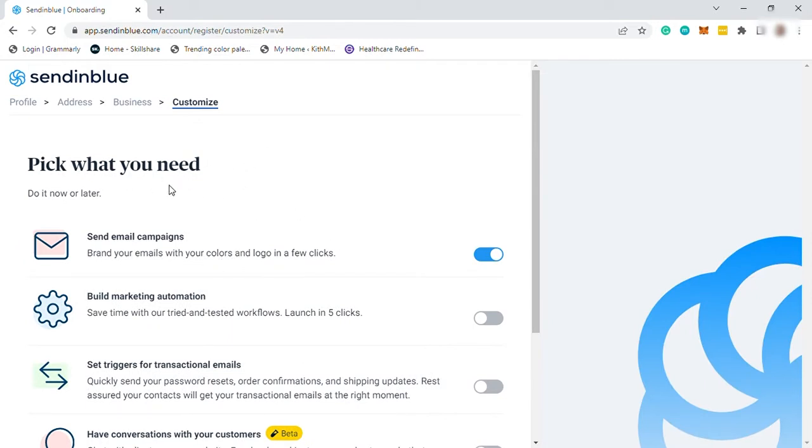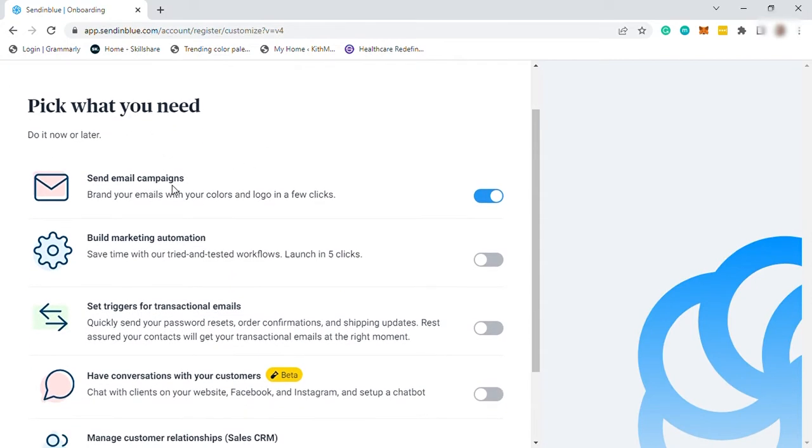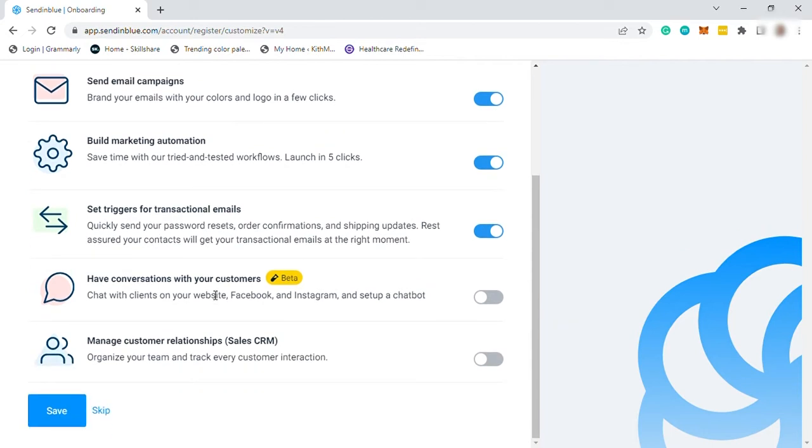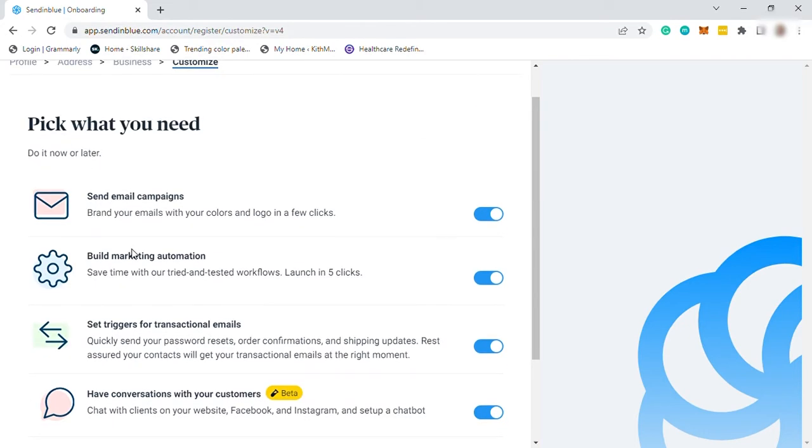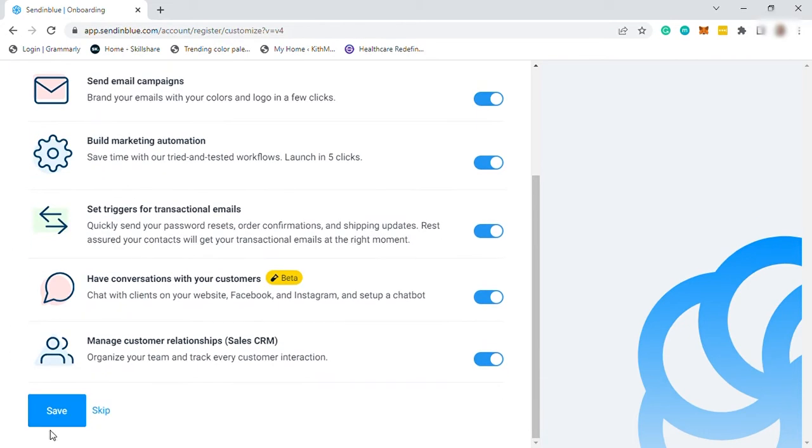So I will go ahead and select send email campaigns, build marketing automation, set triggers for transactional emails, have conversation with my customers, and manage CRM. So let me just choose all of this, then save.